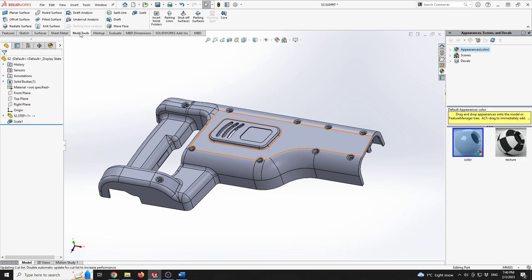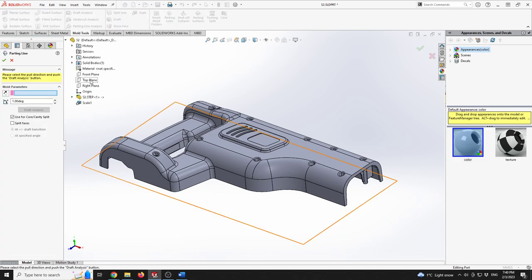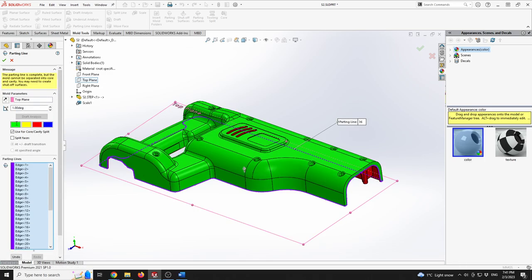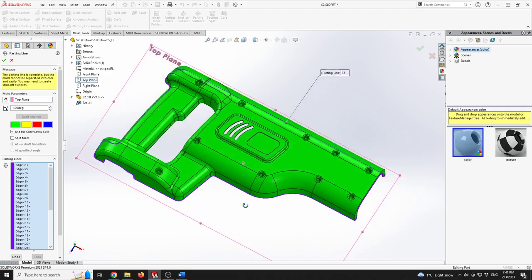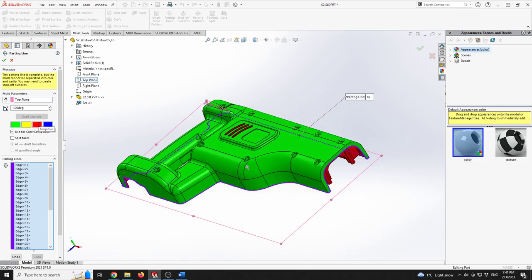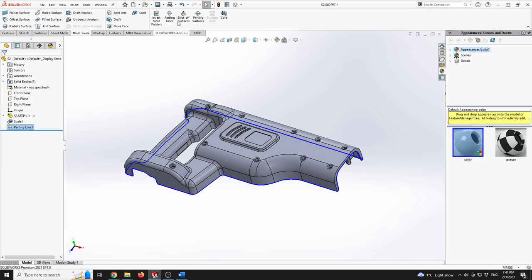We're going to proceed to Mold Tools. I'll define the parting line — I'll check that the origin is positioned within the part and click on Parting Line. I want to define the direction of pull to be the Top Plane, and the draft angle for this case study part will be 1 degree. I'll hit Draft Analysis and we'll see positive faces in green at the top of the part and negative faces in red at the bottom. I'll click OK.